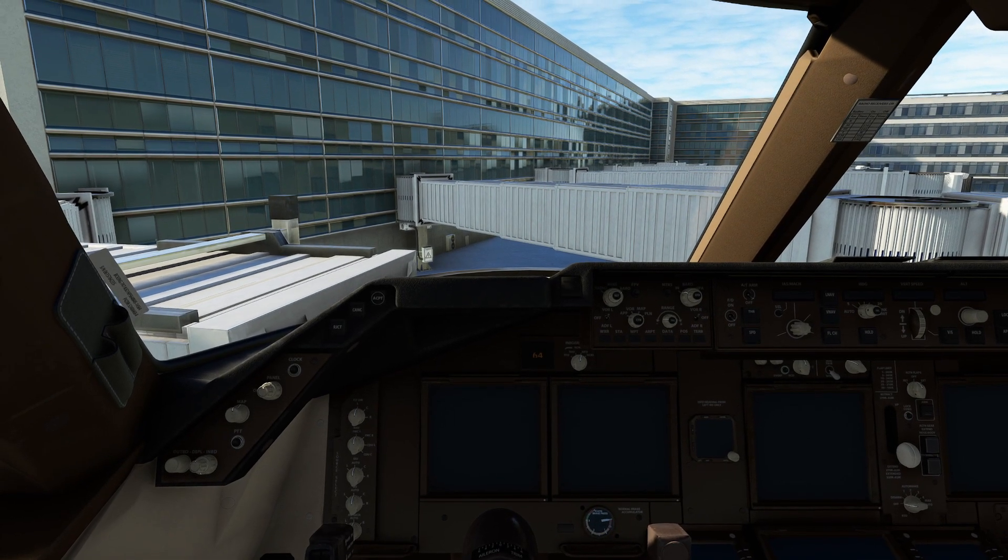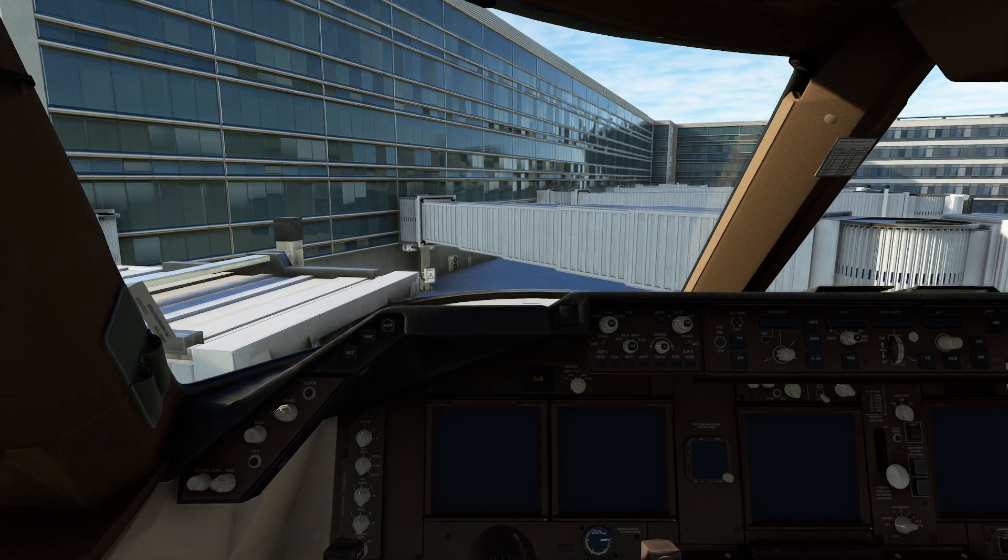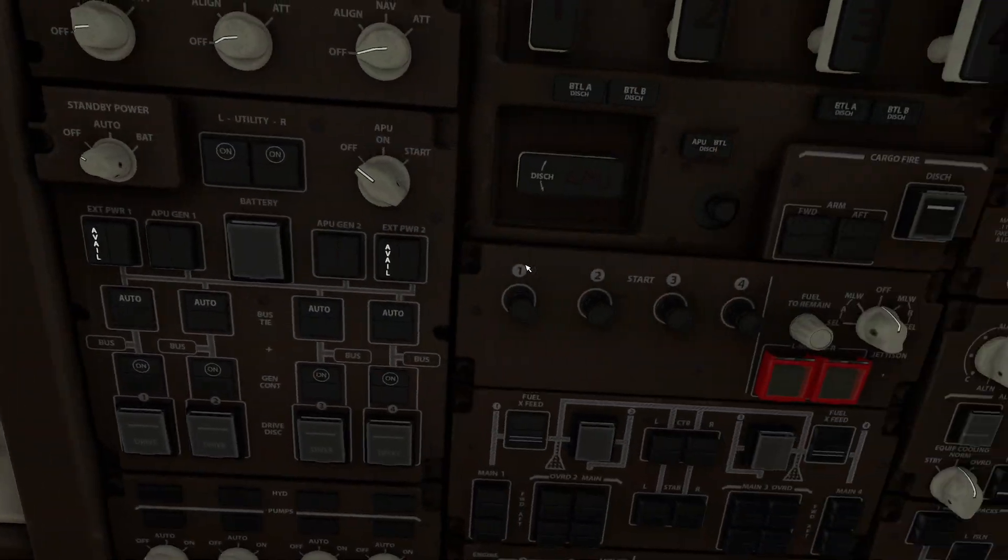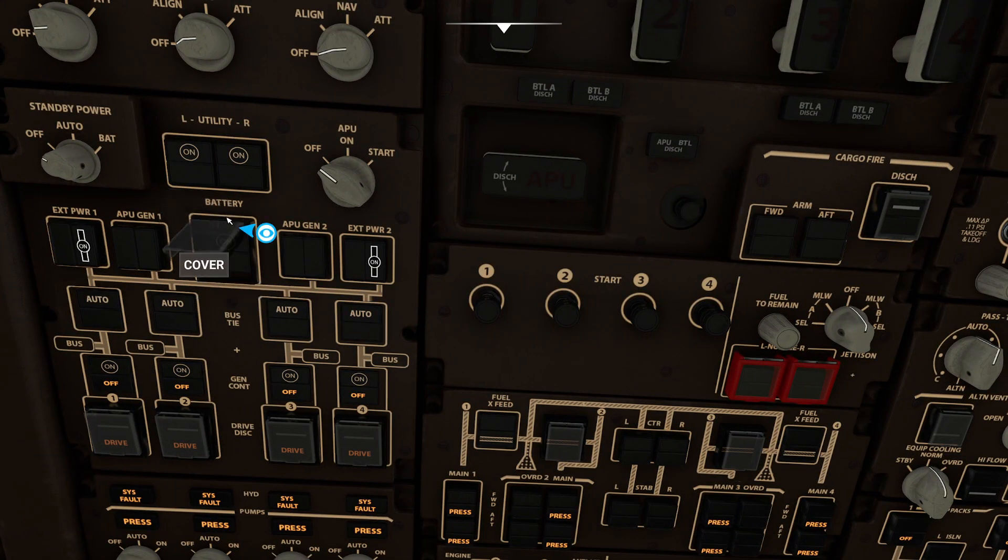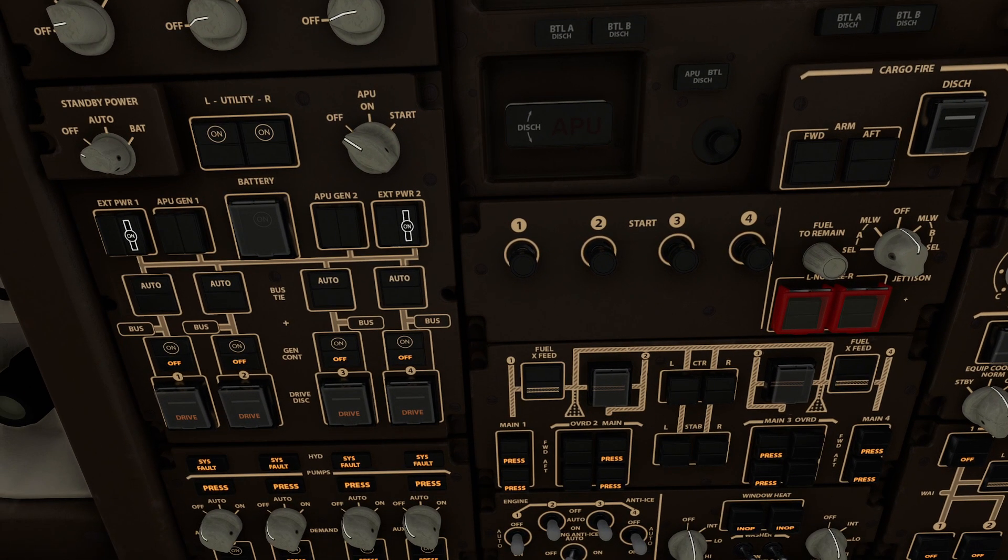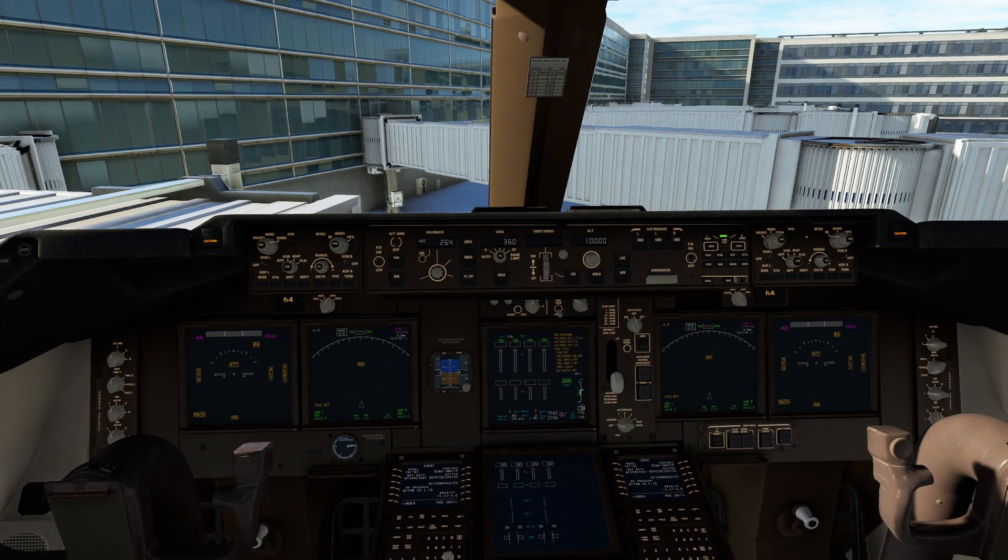So first things first, if you're doing this from cold and dark, we have to get a little bit of electricity kicking around here. So what I'm going to do is go ahead and pop on our external powers.